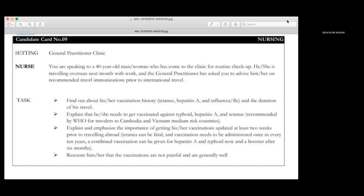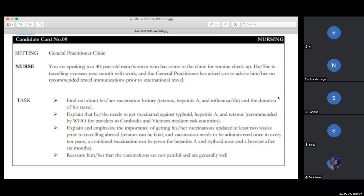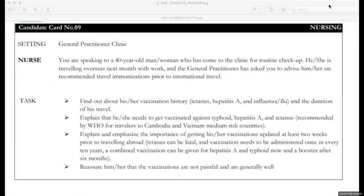Let's start. Let's try. Go. Sonisha, you can start. 'Hello, good afternoon. My name is Sonisha, I'm one of the registered nurses working in this clinic. Just for my confirmation, can I know your name?' Patient: 'My name is John.' 'Okay, Mr. John. And what brings you here today?' As per your case, I got to know that you are traveling overseas next month?